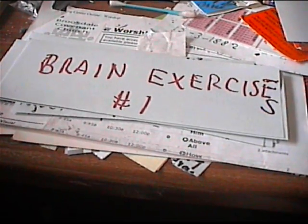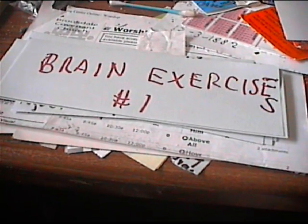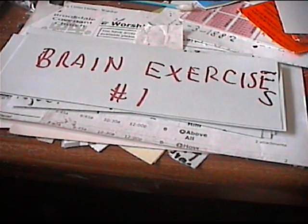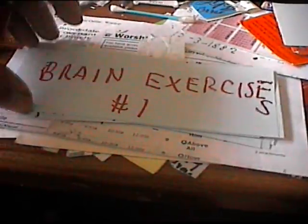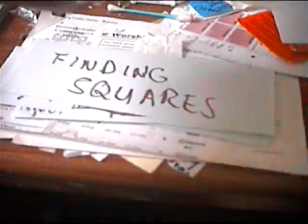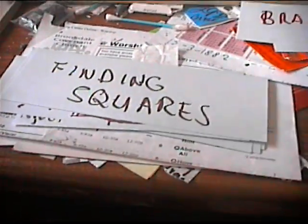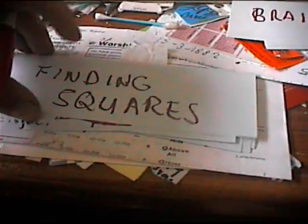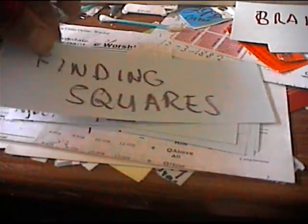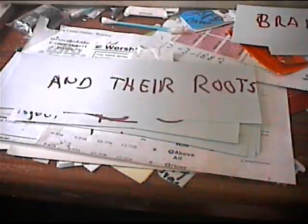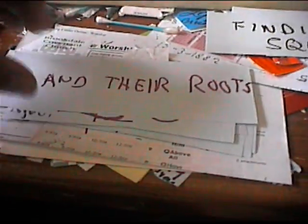Testing. This is brain exercises number one. Finding squares and their roots.